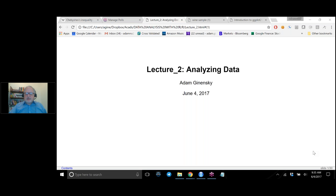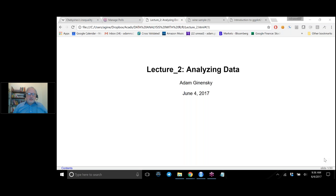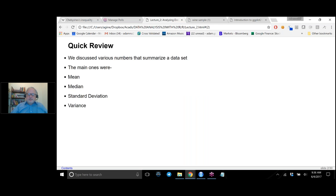This is the second official lecture. We're going to start today with the statistics end rather than the computer end, and the goal of this week and the next week is to start understanding what it means to analyze a data set. Quick review: last week at the very end we were discussing certain numbers that describe a data set.